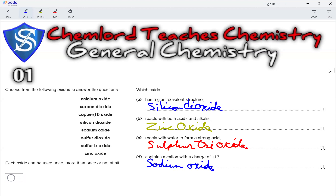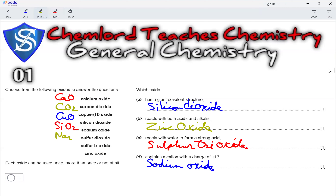Although this question is over, there is one more thing we can practice: writing the formulae of these oxides. Calcium oxide is CaO, carbon dioxide is CO2, copper oxide is CuO, silicon dioxide is SiO2, sodium oxide is Na2O, sulfur dioxide is SO2, sulfur trioxide is SO3 and zinc oxide is ZnO. These are the formulae of the given oxides.